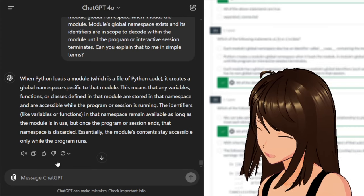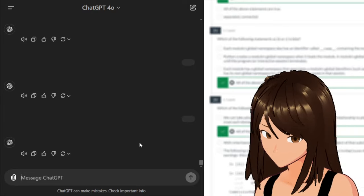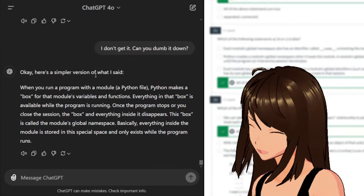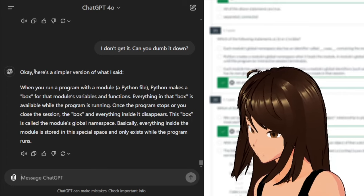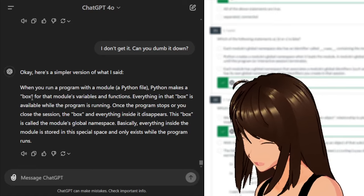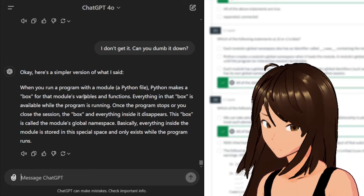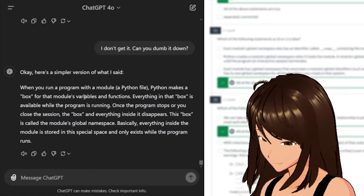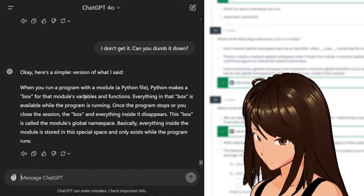Here's a simpler version: when you run a program with a module — a Python file — Python makes a box for that module's variables and functions. Everything in that box is available while the program is running. Once the program stops or you close the session, the box and everything inside it disappears. This box is called the module's global namespace — essentially the module contents stay accessible only while the program runs.